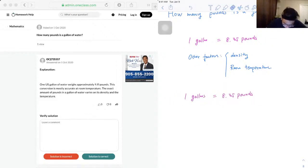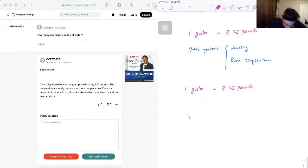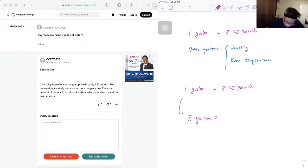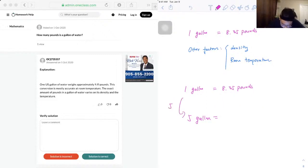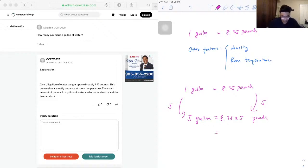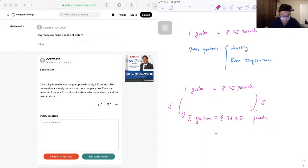One gallon is equal to 8.35, and if we increase to five gallons, that means we need to times each side by five because that's five times bigger. So same thing on this side as well—we need to use 8.35 times five pounds, which is equal to 41.75 pounds.